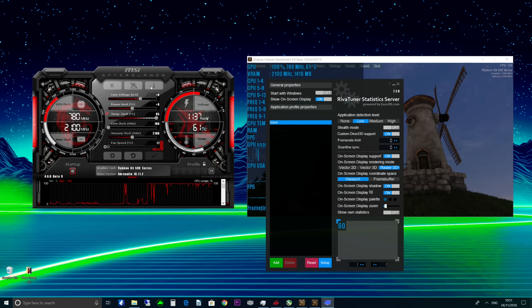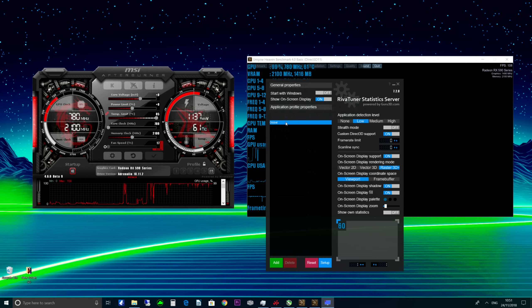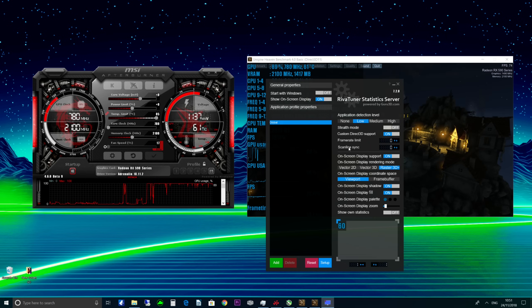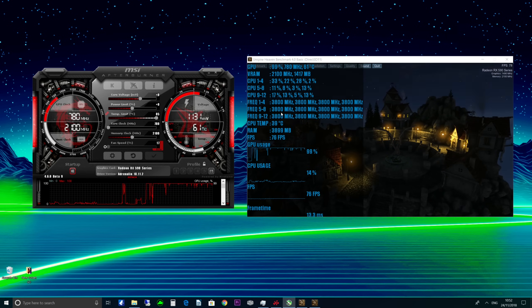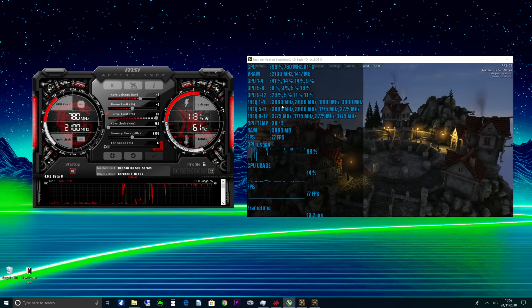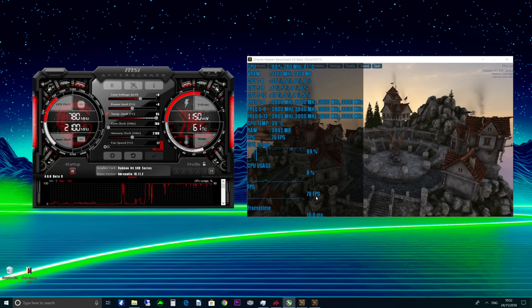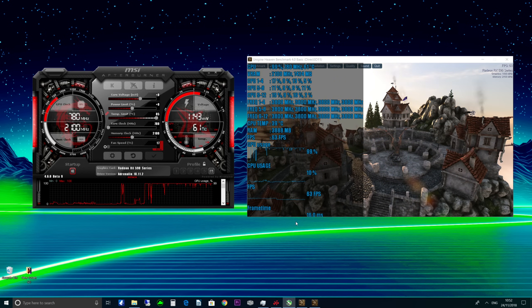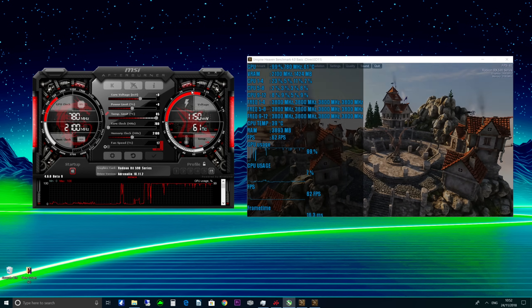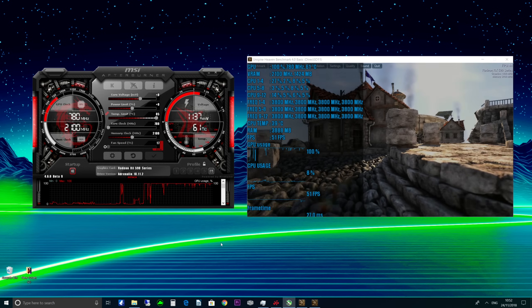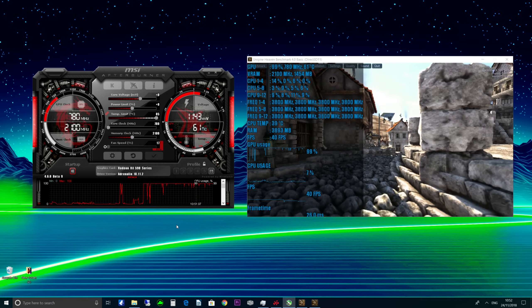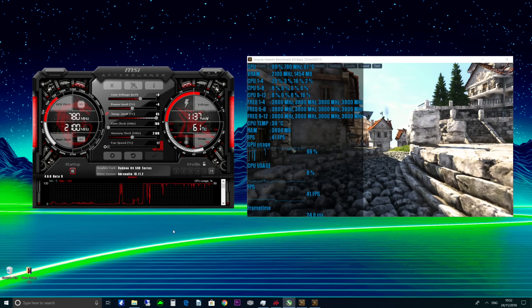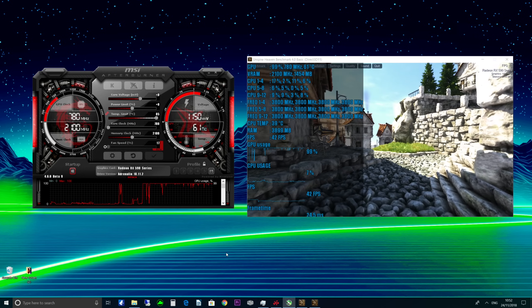So when you download MSI Afterburner, it also installs a program called RiverTuner. Now this is by no means perfect - sometimes when you get new games the overlay won't work with it or could cause some crashes. So if you launch a game and it just crashes instantly, close one of these two programs, and most times you can just open it after you've opened the game anyway if you go back to Windows.